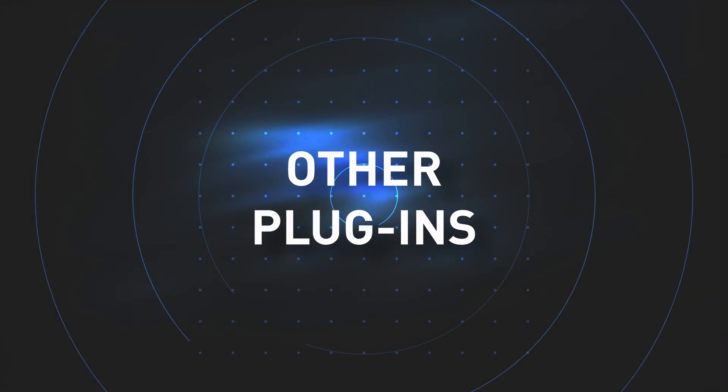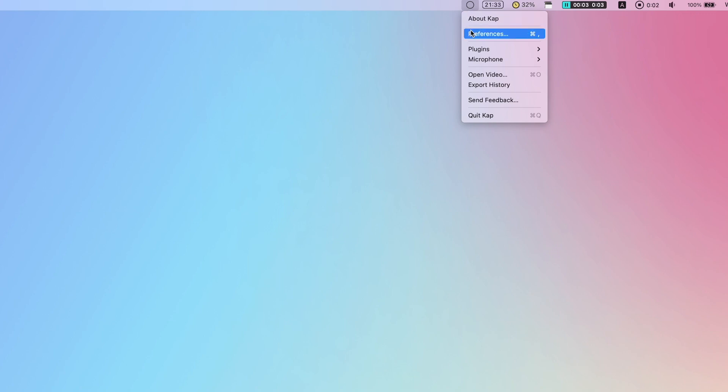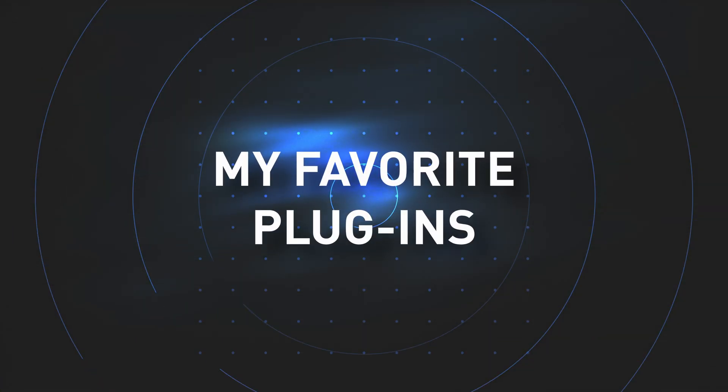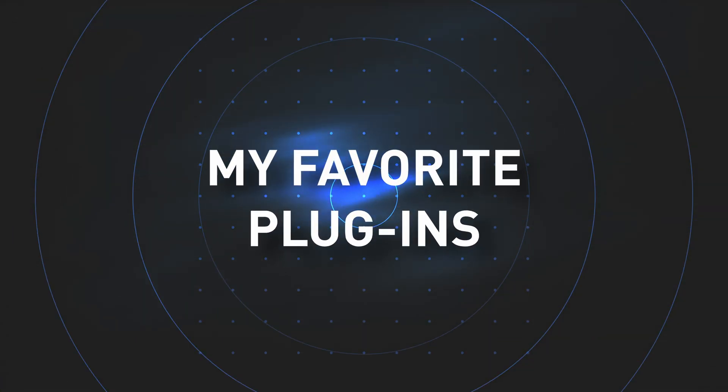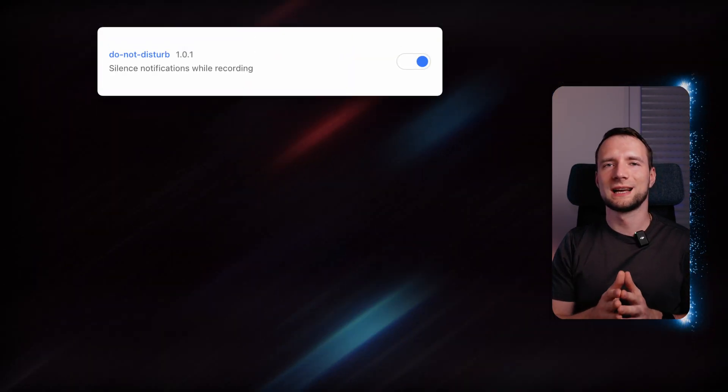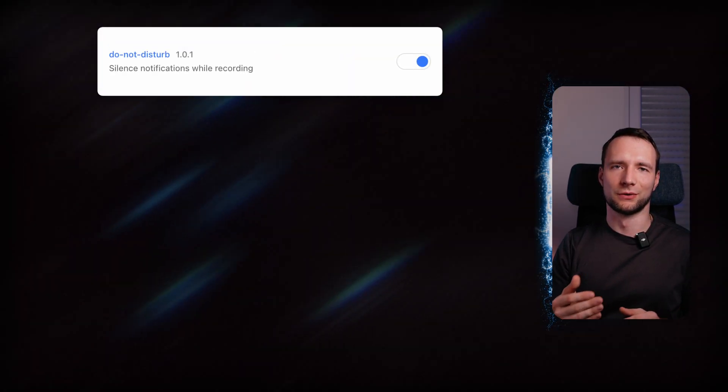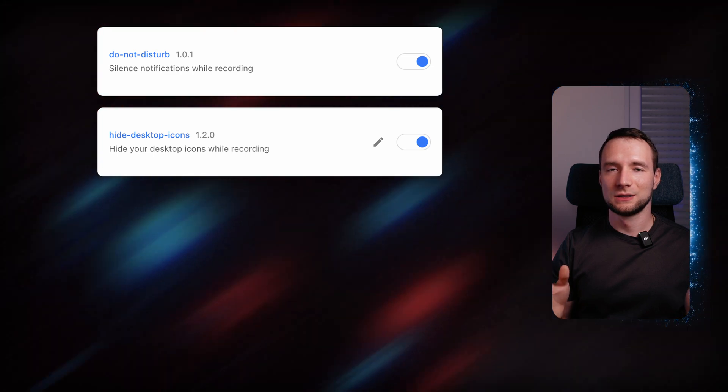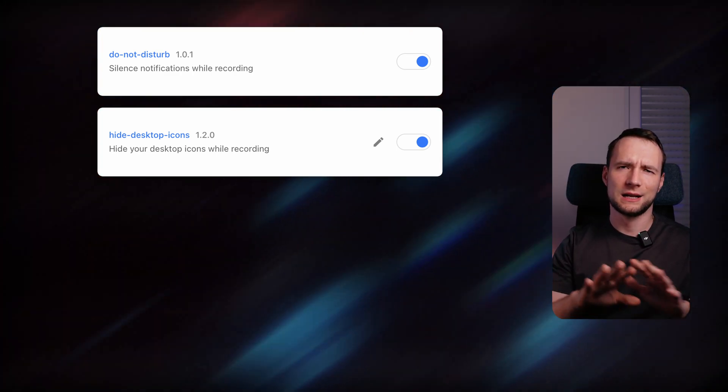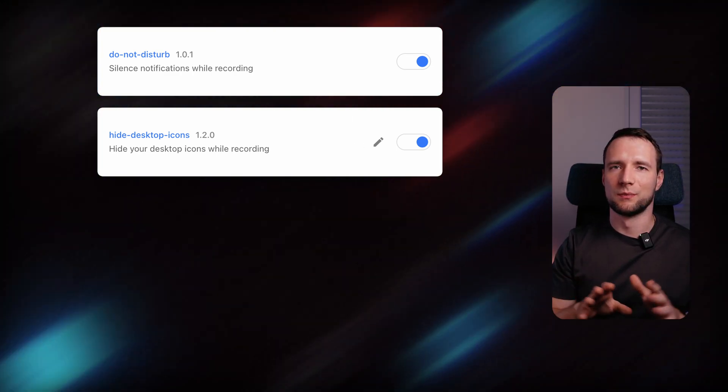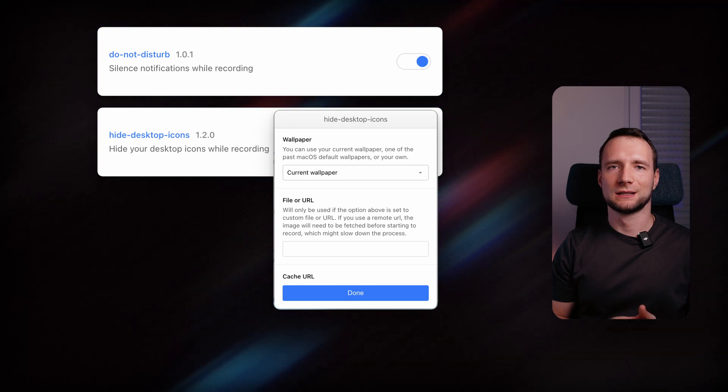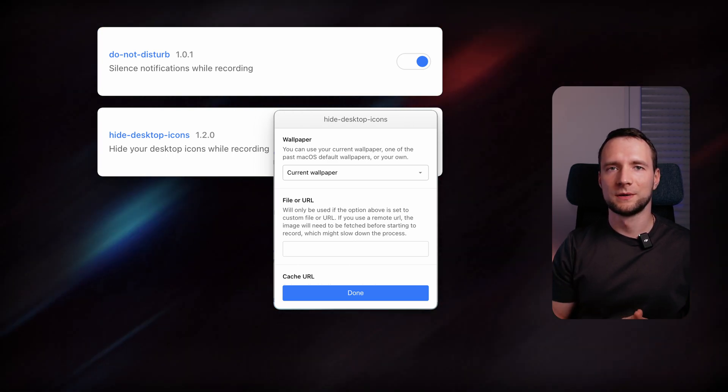There are plenty of plugins available to help you tailor Cap to your specific needs. To add a plugin, right-click the Cap icon, select Preferences > Plugins and simply toggle on the ones you need. My set of plugins includes Do Not Disturb, which silences all notifications during recording, and Hide Desktop Icons, which as the name implies hides all the desktop mess and optionally can switch to a custom wallpaper.